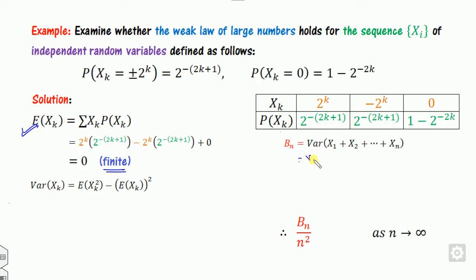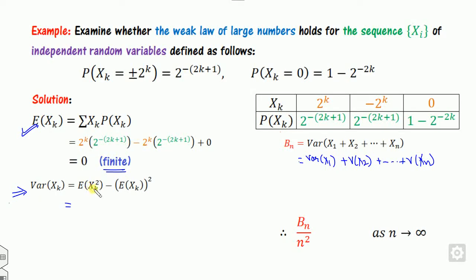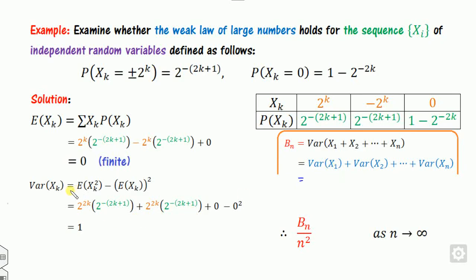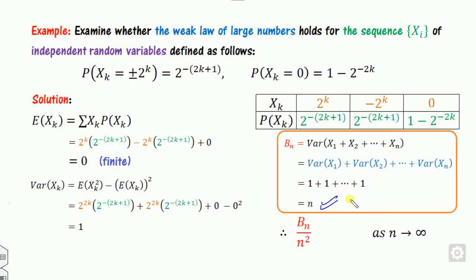To find the variance of x_k, calculate E[x_k²] = (k^(2k))²*P + (-k^(2k))²*P + 0² — minus the mean squared (which is 0). Substituting k=1 gives variance of x_1 = 1, and so on. So b_n = sum of variances = n, which is finite. Second condition satisfied. Now b_n/n² = n/n² = 1/n → 0 as n → infinity. Since all three conditions are satisfied, the weak law of large numbers holds for this sequence.